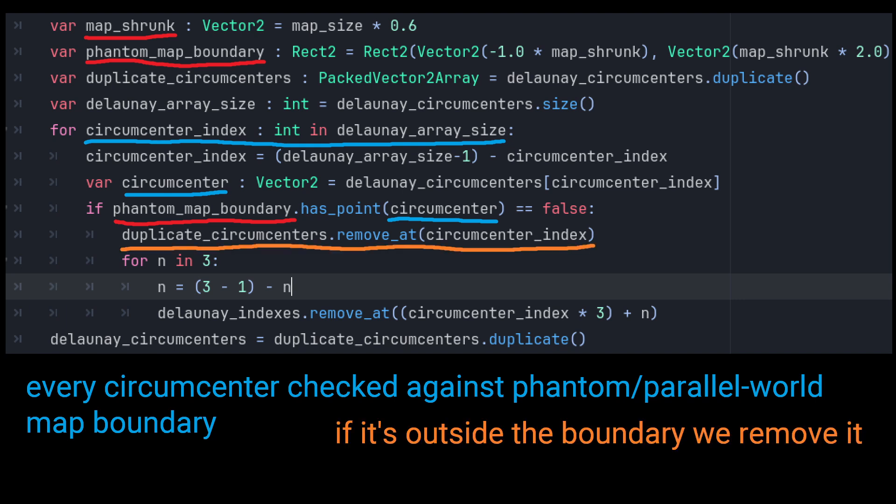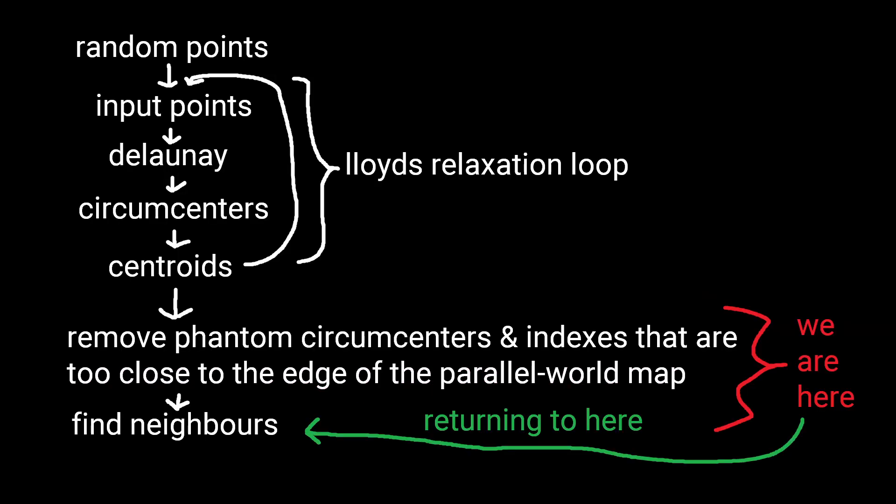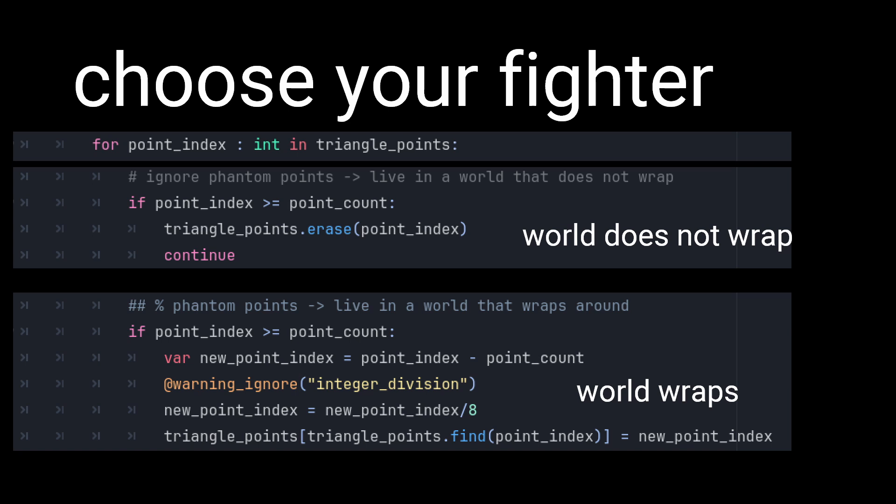We can do this by setting a maximum phantom world size and then removing any points that do not fit inside it from the circumcentre array, and removing their respective three points in the Delaunay indexes array. Then, when we iterate through the array to find their neighbours, we make sure to recalibrate any phantom world indexes back to their real world index.